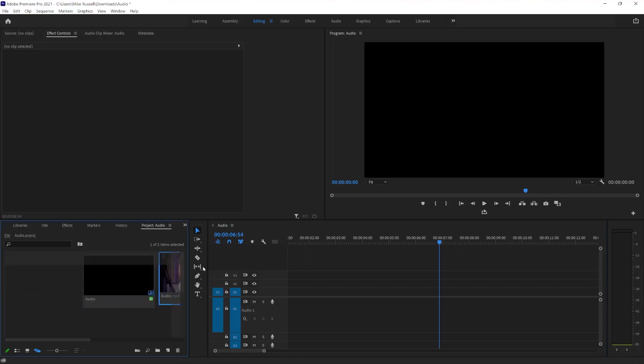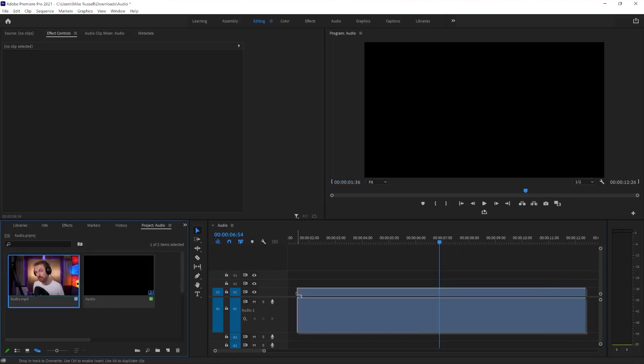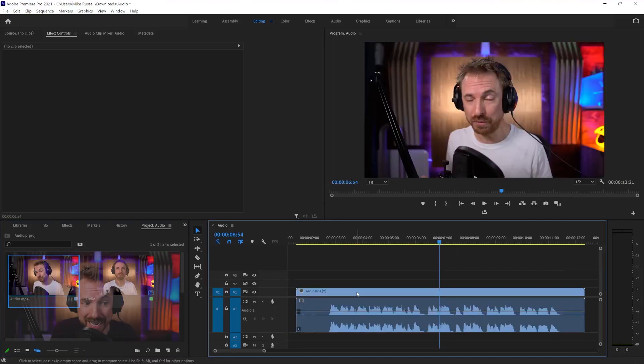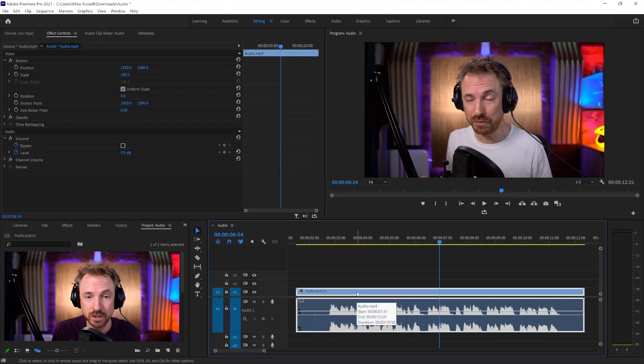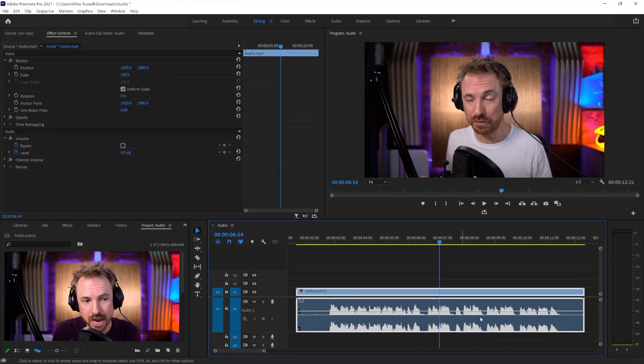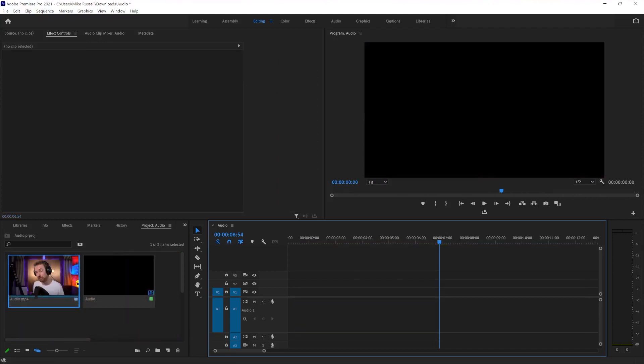But every time I bring in this clip, it's going to bring the audio with it unless I do a couple of different things. So this is good when you're working with B-roll and you definitely don't want that audio track coming in.